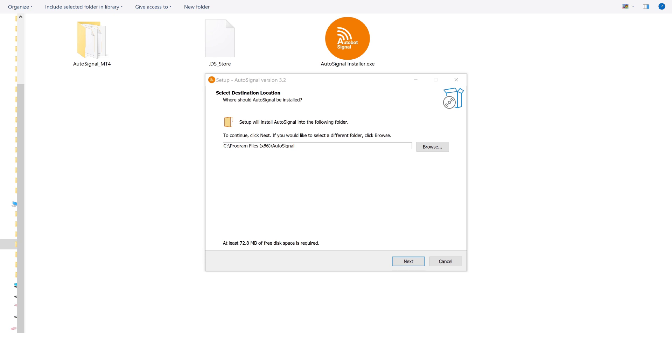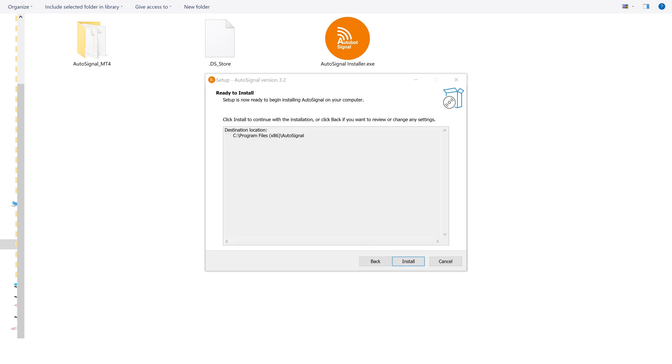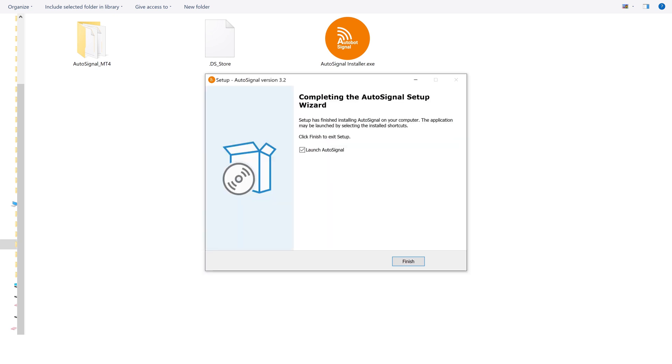Click Next. Click Next. Click Install. Click Finish.